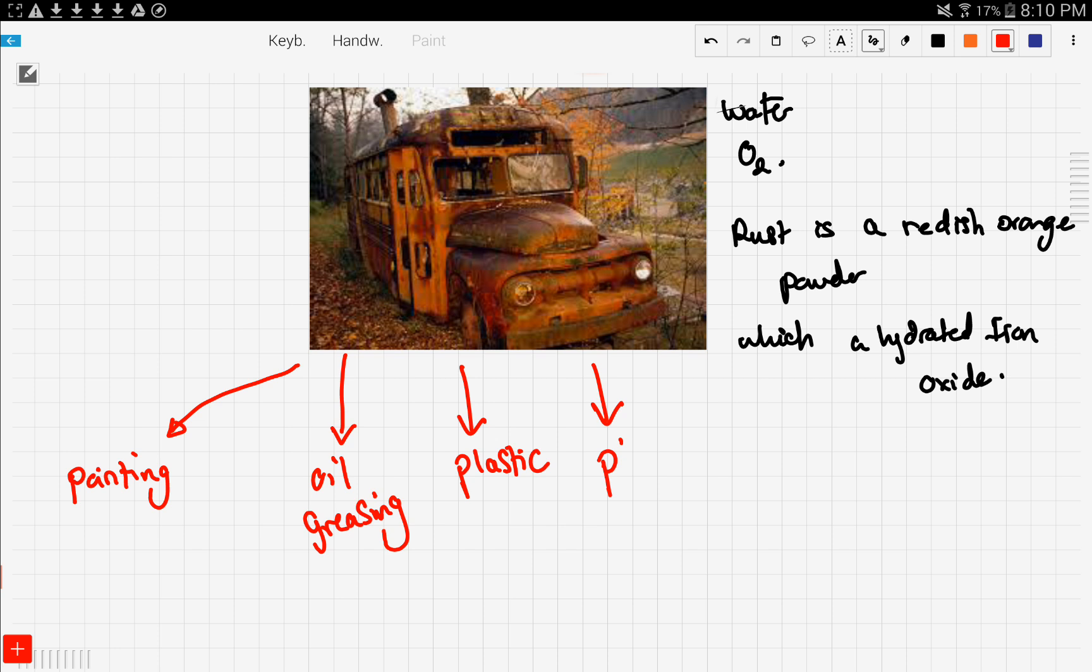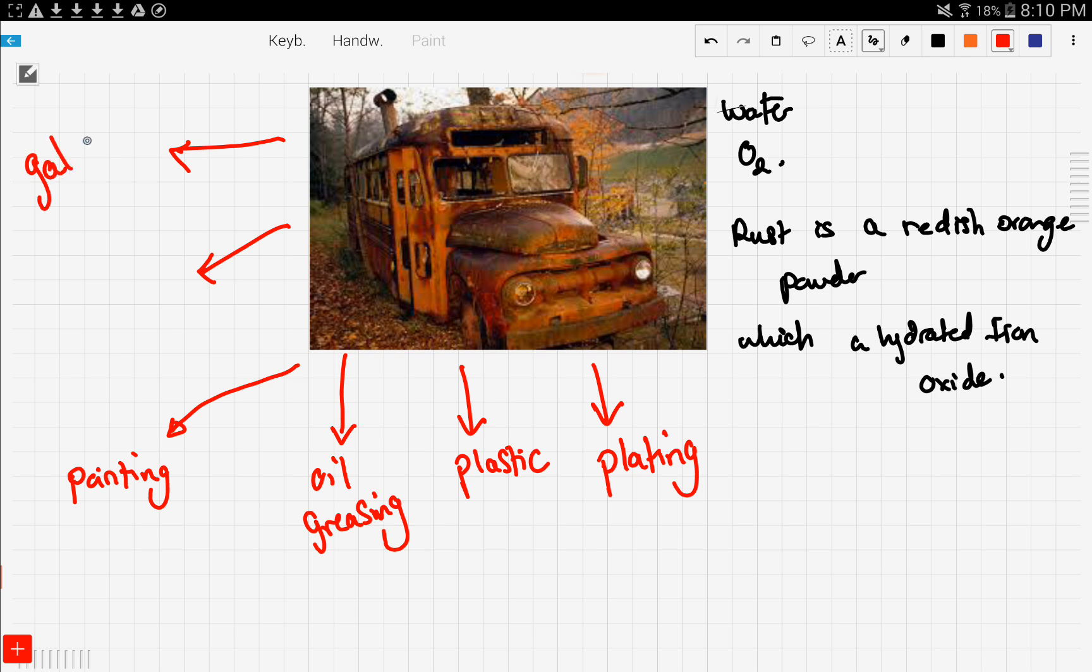Plating is usually done through electrolysis. Now the most important things you have to know for your exam are galvanizing and sacrificial protection.